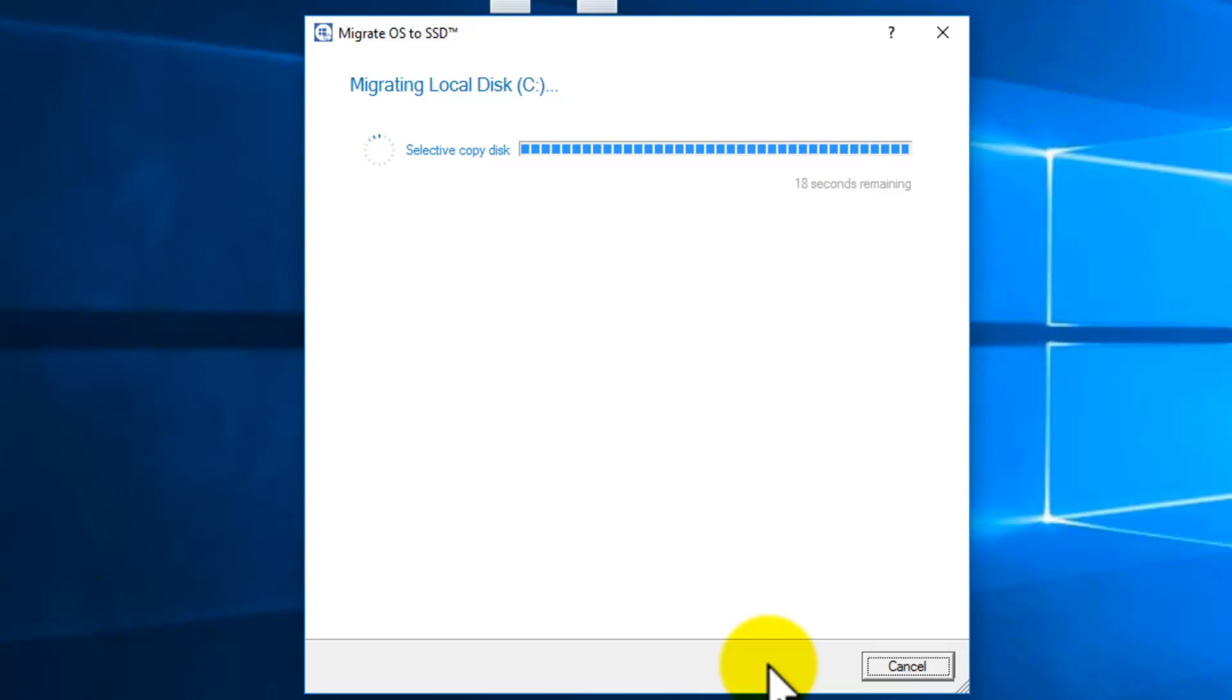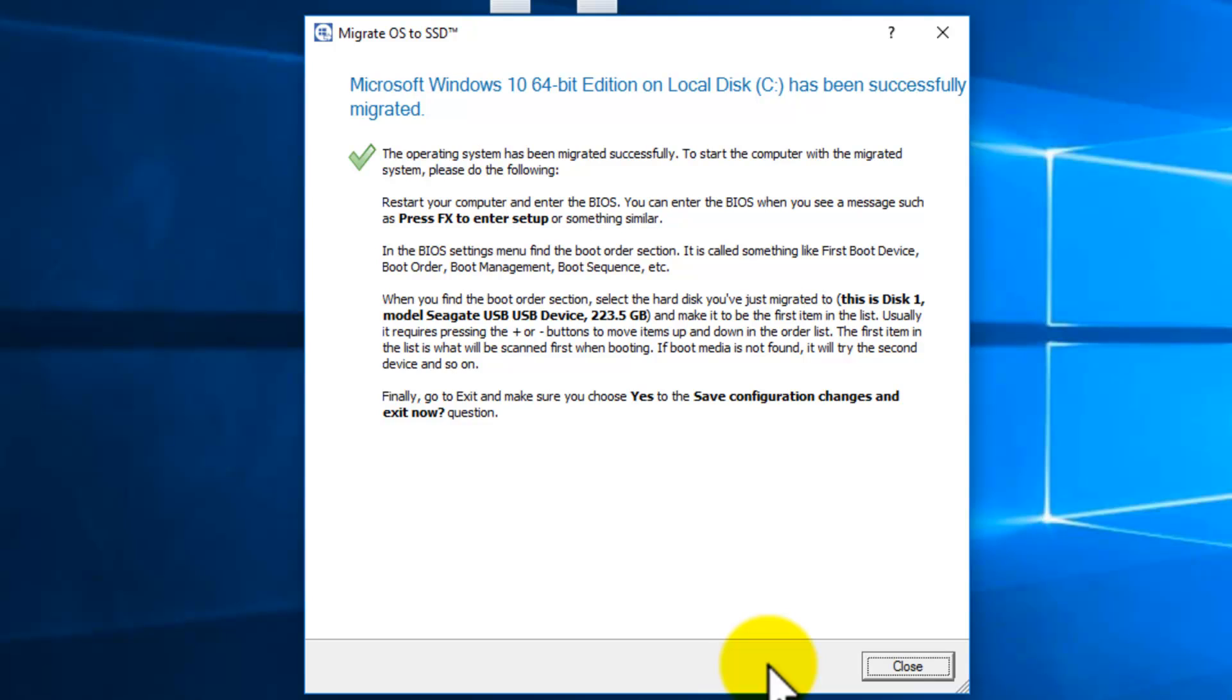This process can take a long time depending on how much information you have to migrate. Now here, once done, it'll give you a brief tutorial on how to go about,